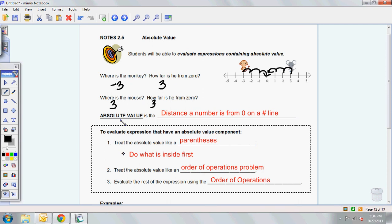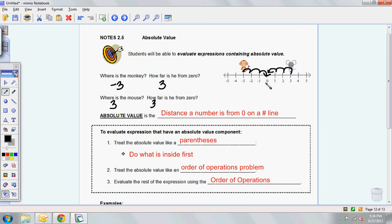So that kind of explains what absolute value is. Absolute value is the distance a number is from 0. So the absolute value of negative 3 is going to be just 3, because this monkey is 3 spots away from 0. The mouse, as absolute value of 3, is going to be 3 as well because he's 3 spots away.